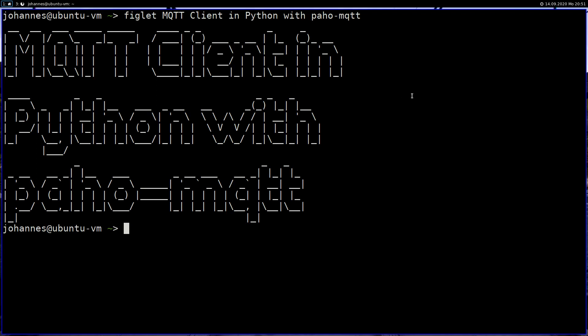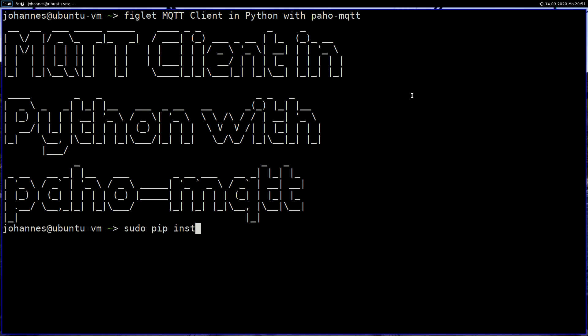Hi YouTube. In today's video I want to show you how to create an MQTT client in Python. For this purpose I will use the Python module paho-mqtt. To install it on your PC you can use pip. Just type sudo pip install paho-mqtt and this will install the module on your machine. I've already installed the module.